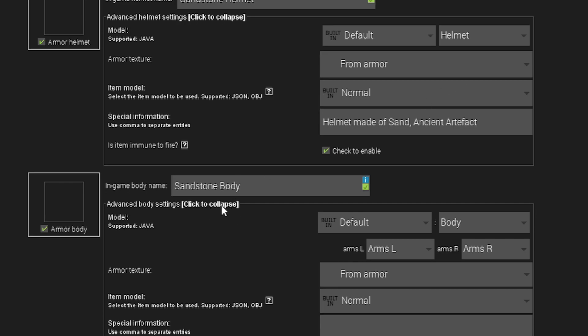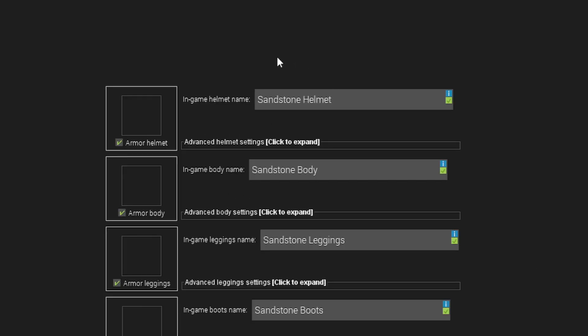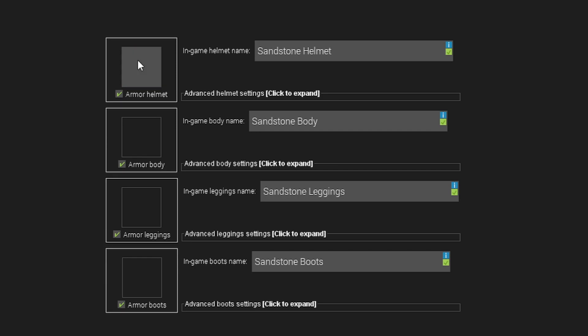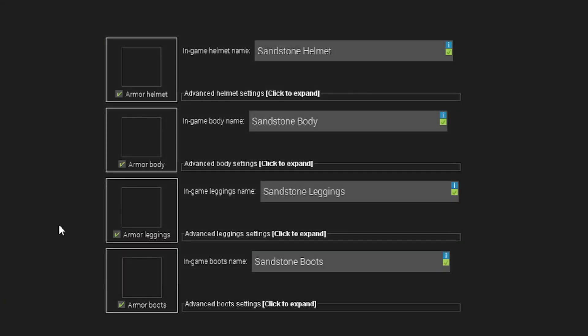So now that I've selected that, you can also click to collapse to kind of remove that menu. Now, when we click on these little boxes here, as you can see, nothing shows up.